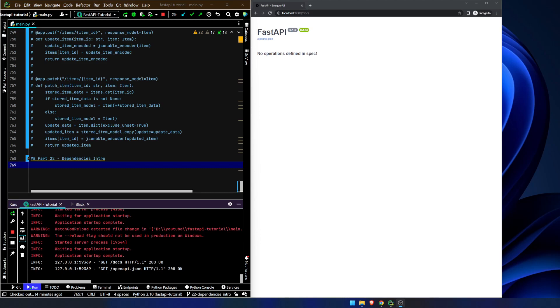This could have to do with security, it could have to do with multiple routes that have shared logic, it could have to do if you want to set up database connections, things like that. I think it'll probably be best to just see a very quick introduction to see how it works.